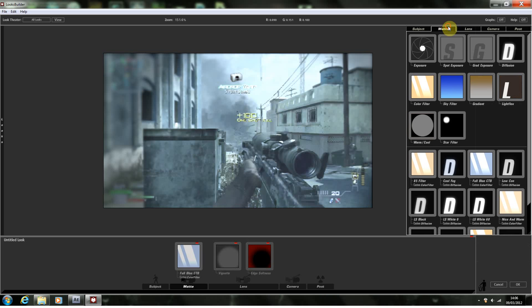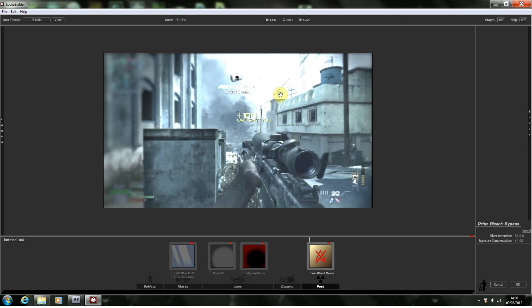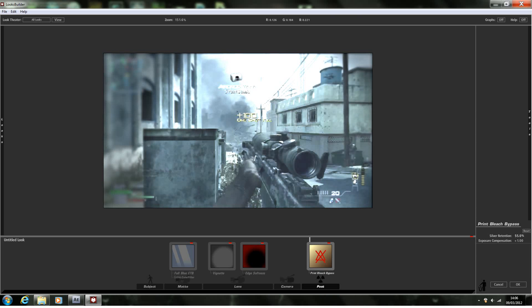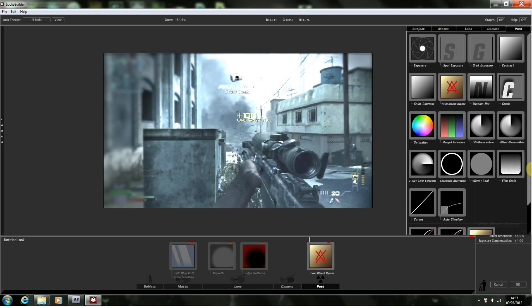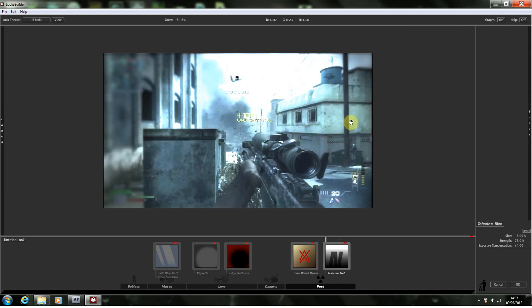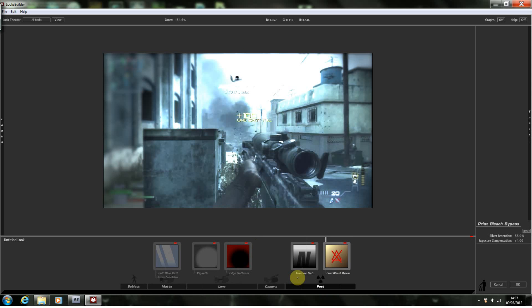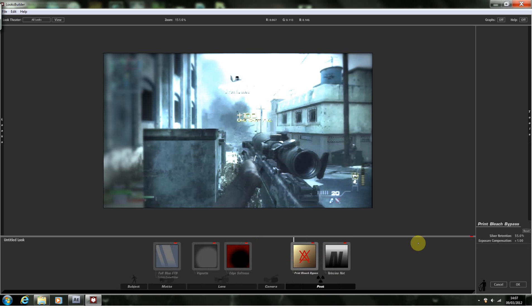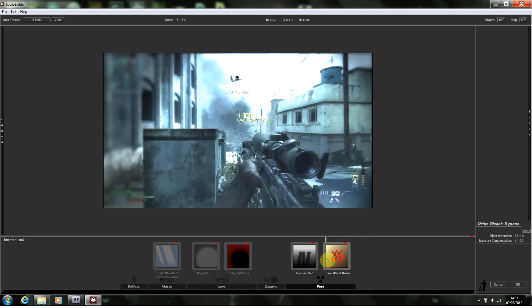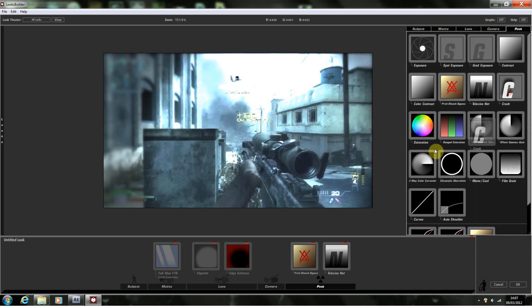The next thing we're going to do is drag in a telecine net, a print bypass bleaching and a crush. And this one really just enhances the light. We'll turn the silver retention just up to 55. We'll leave the exposure compensation as it is for the time being. We'll also drag on the telecine net. Now this gives it a really nice enhanced focus glow. And I actually leave the settings for this originally as they are, because I don't honestly think that they really need to be adjusted in any way. I'd have the telecine net after the print bleach bypass. Although there's a minor difference, there is a difference. And I think for the glow that we want, I'd rather have the telecine net second.